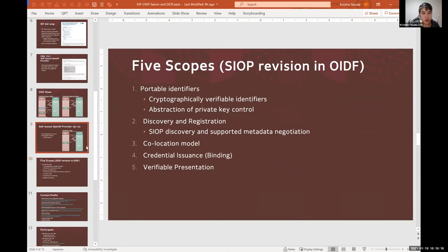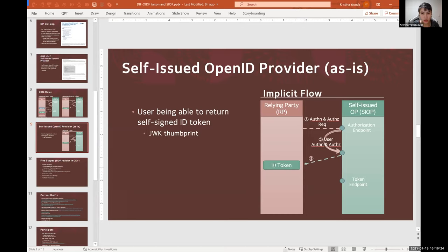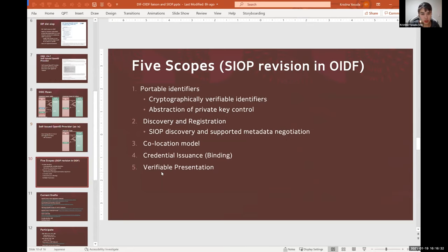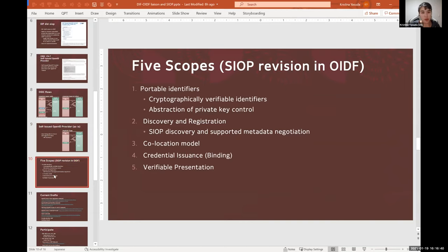And last one is verifiable presentation. So currently OpenID Connect only defines ID token in a JSON format, so how can we define means of sending back verifiable credentials and verifiable presentations in the response?